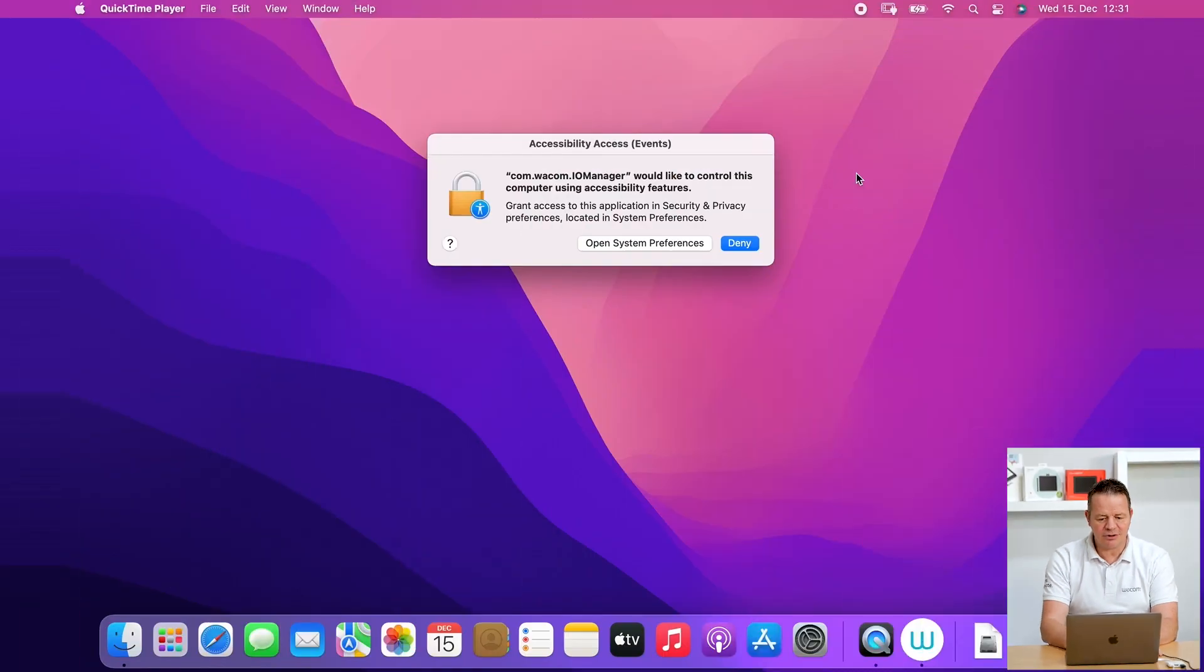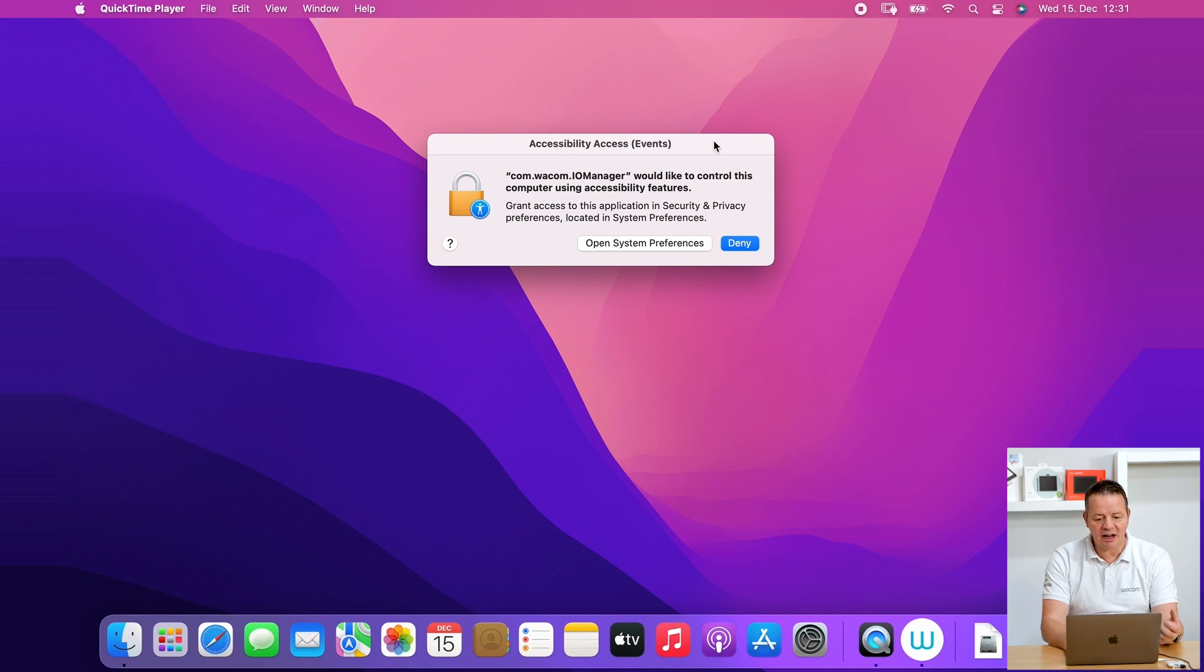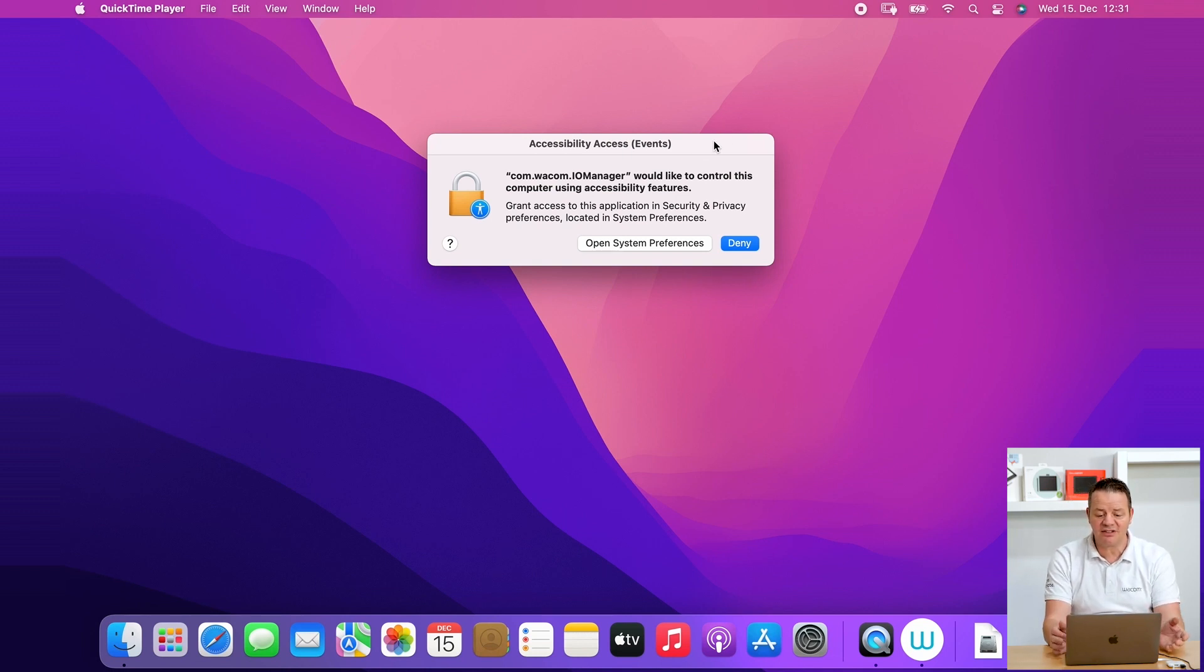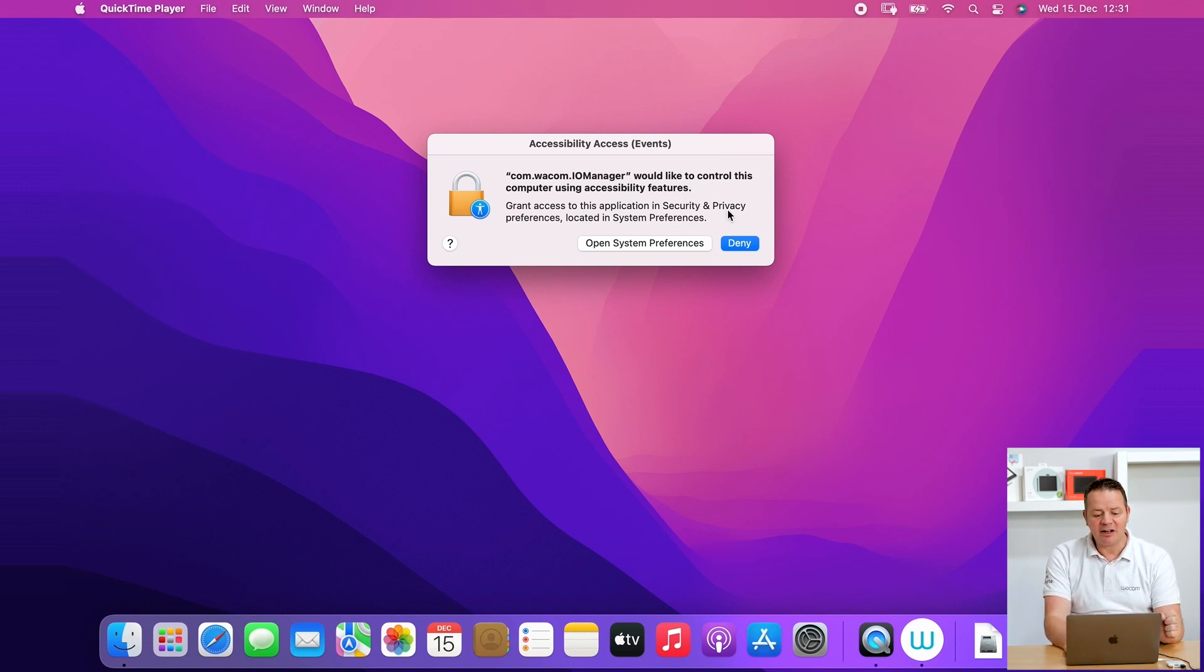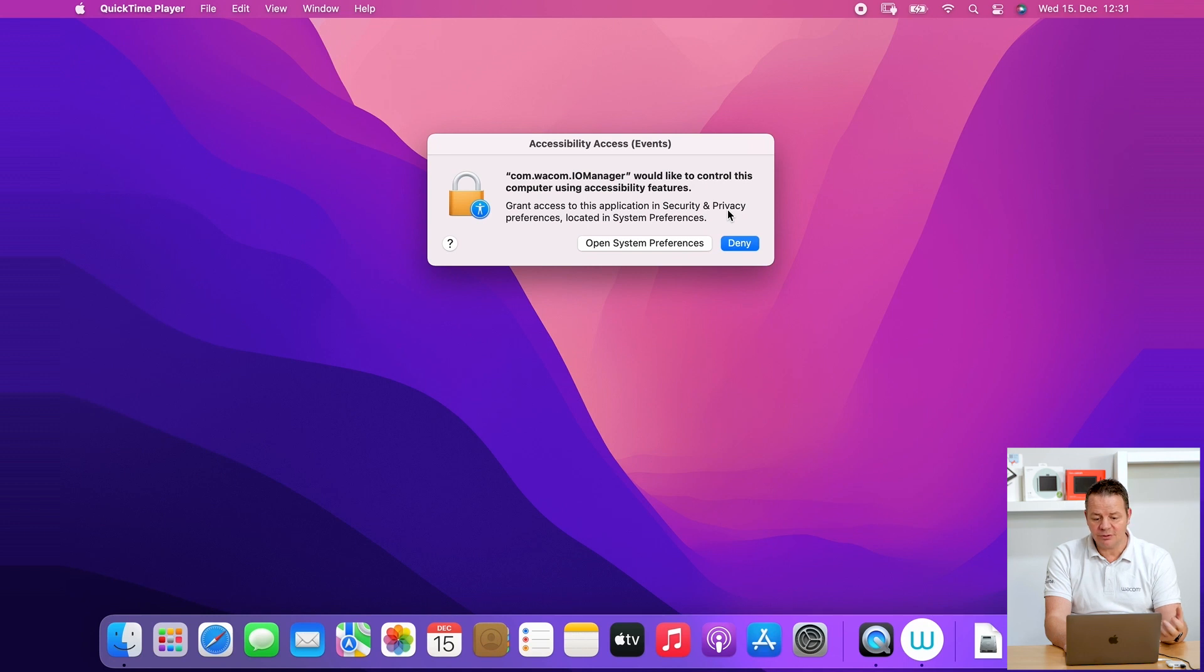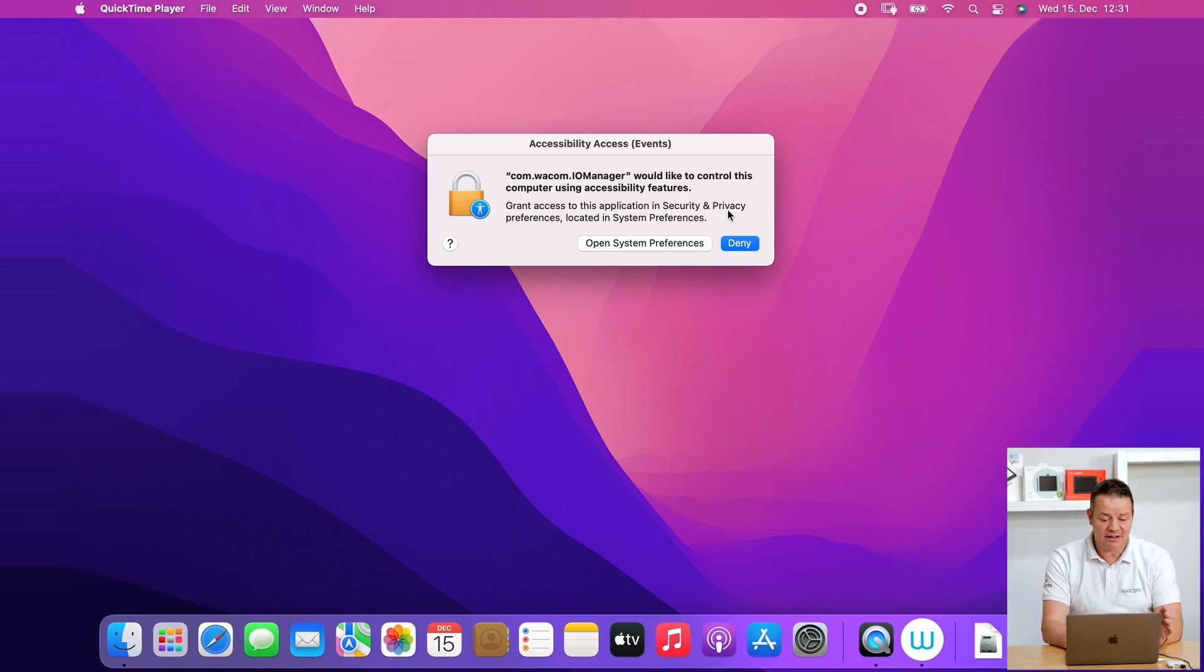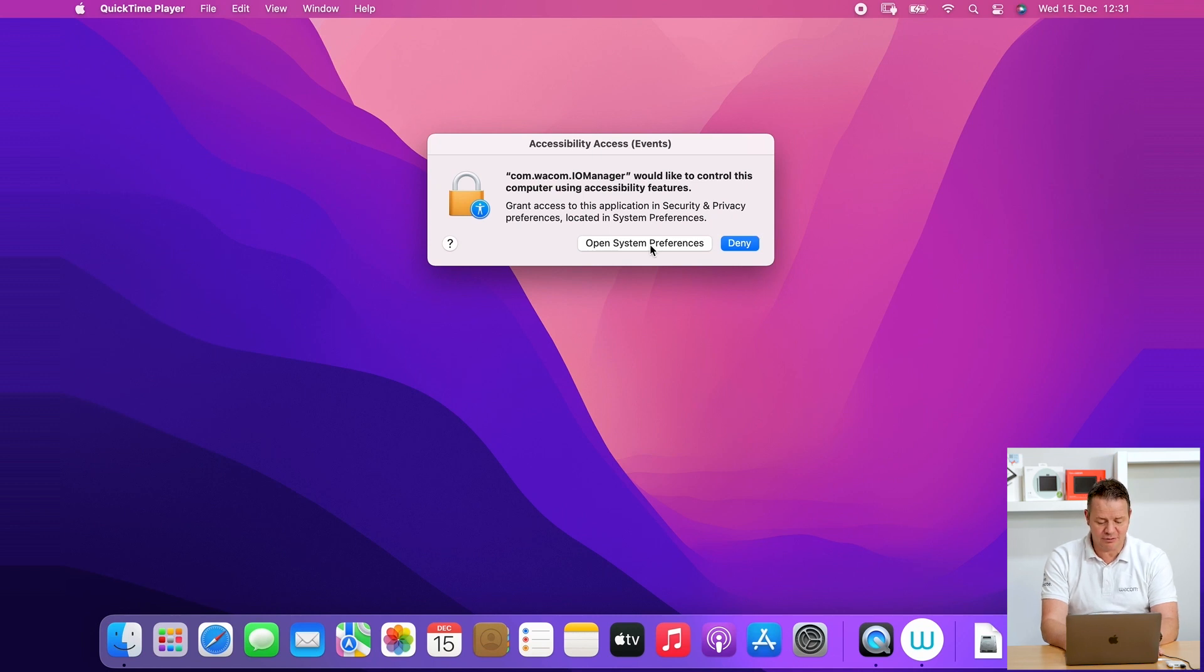So I've just restarted my Mac and what you could see here now, directly after the restart, again, the operating system window pops up and is asking the Wacom IO Manager element to take control of your Wacom pen. And again, don't click on Deny here. Please go to Open System Preferences.